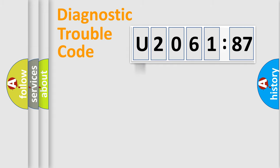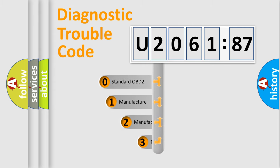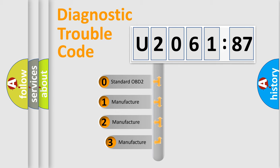Powertrain, Body, Chassis, Network. This distribution is defined in the first character code.